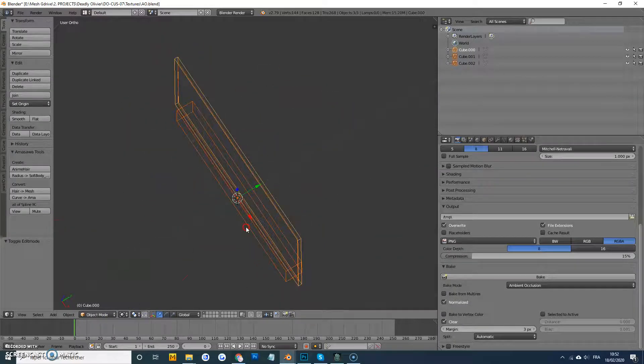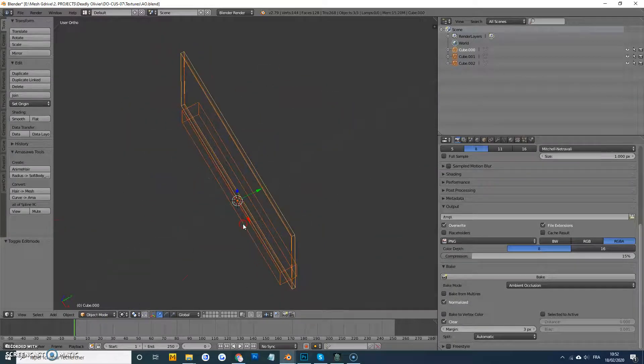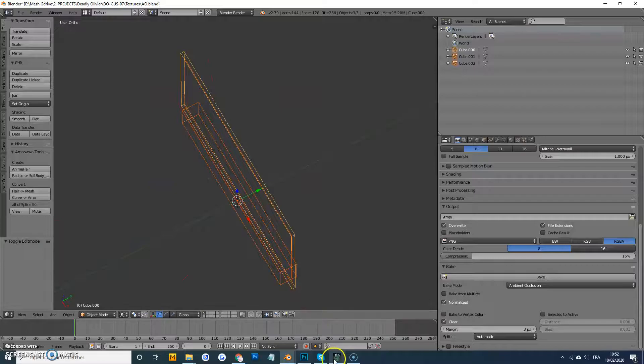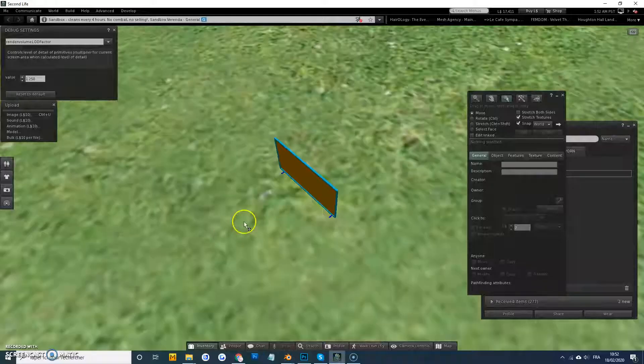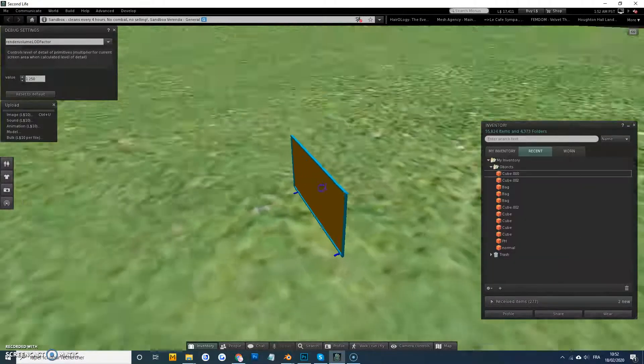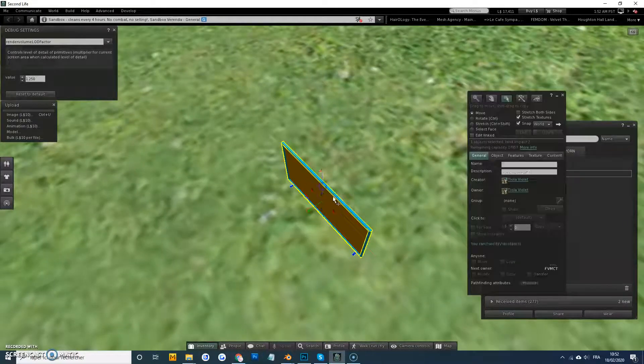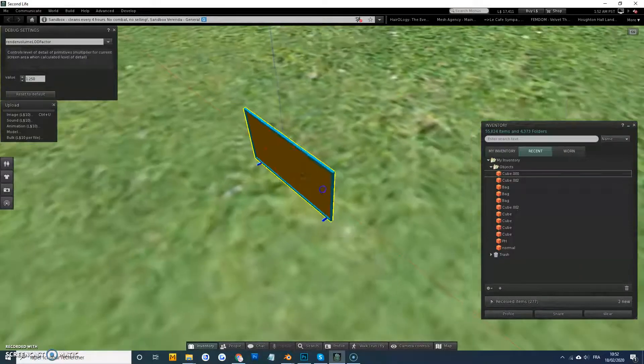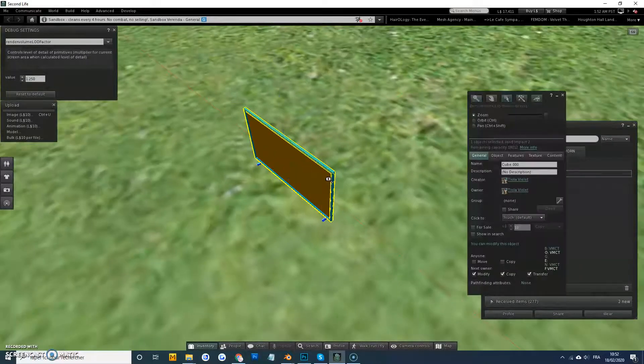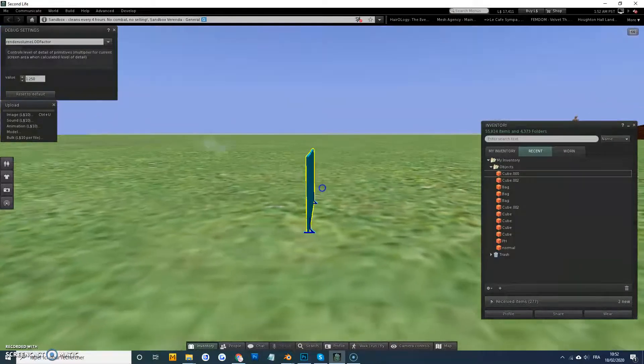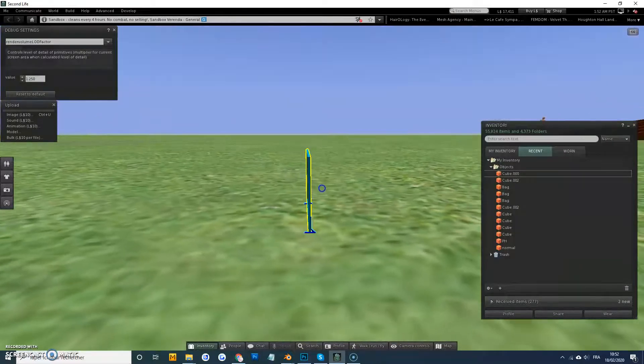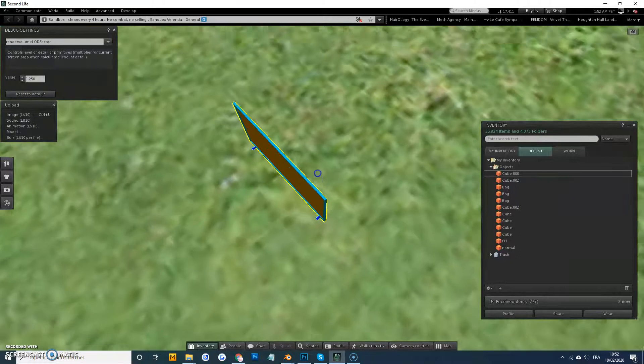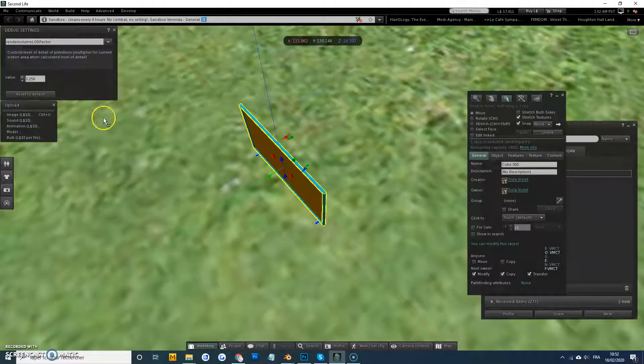So I couldn't work it out, and it turns out it's a Second Life issue that had absolutely nothing to do with me. So it's because the object is too slim, and for some reason it doesn't like that.